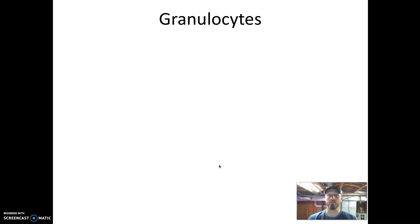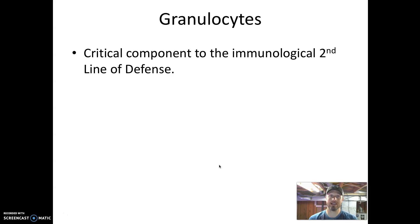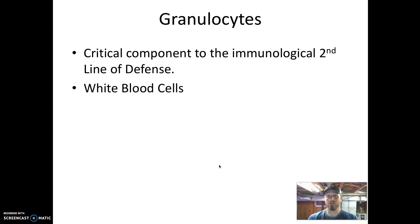Granulocytes are a critical component of our immunological second line of defense — that's one of our innate lines of defense. Nothing special has to happen for these cells to be active and protecting us. Granulocytes are all white blood cells.